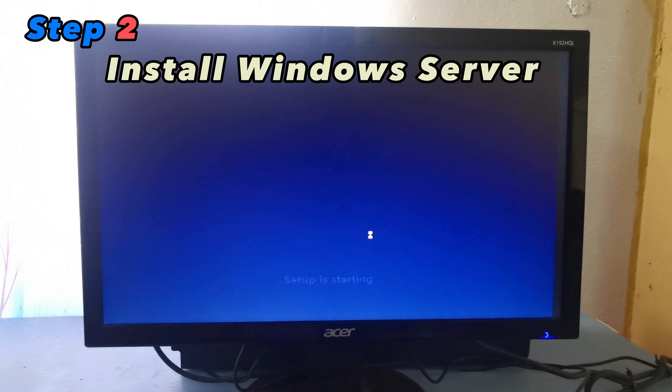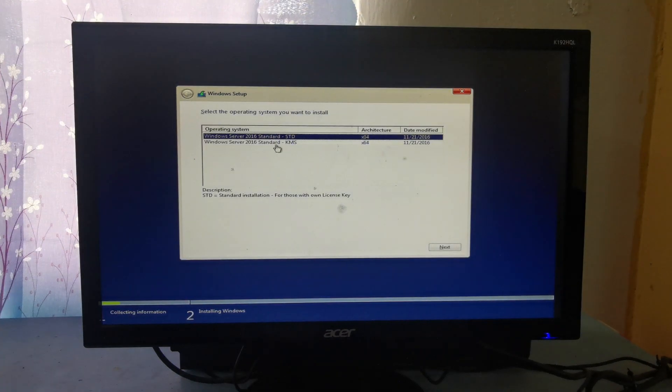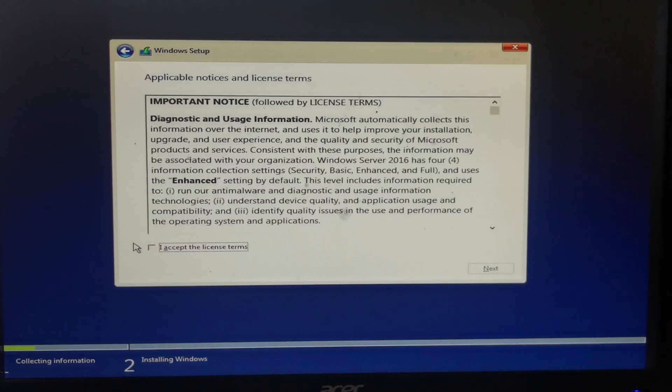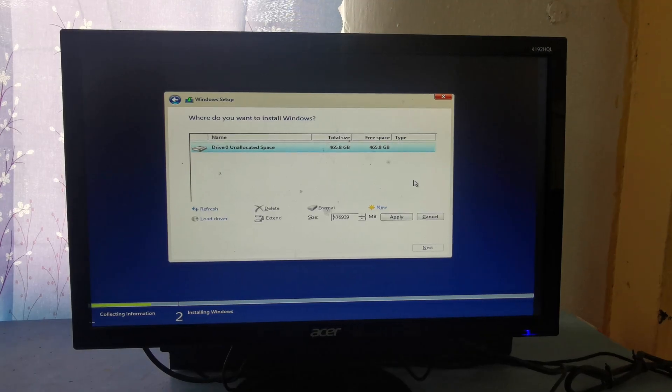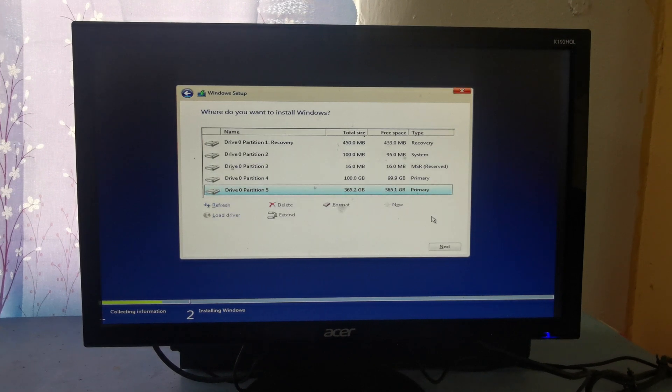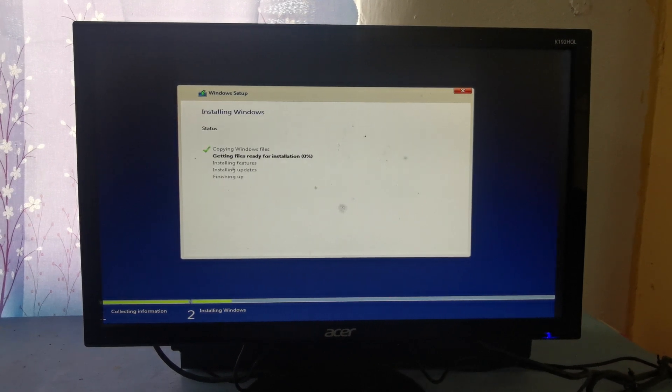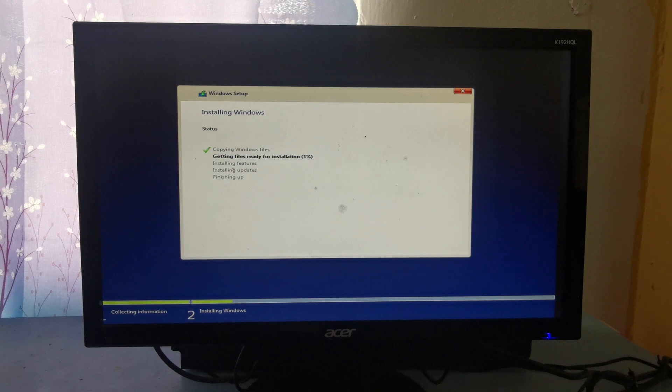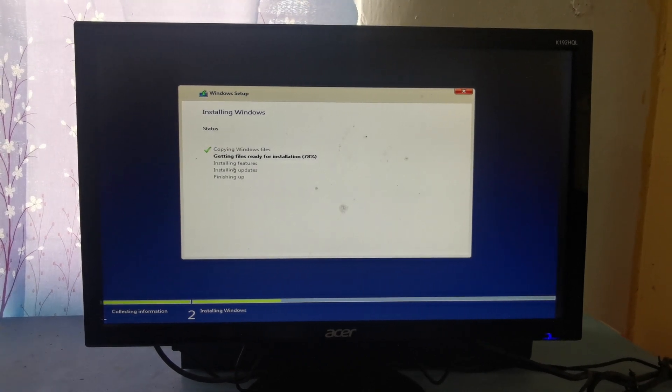Step 2: Install Windows Server 2016. Begin by installing the Windows Server 2016 operating system on your server machine. Follow the standard installation process, including selecting the appropriate edition and configuration options.